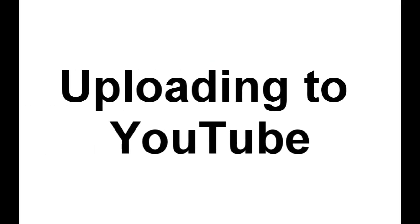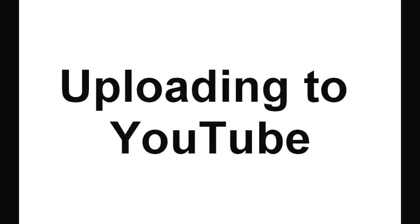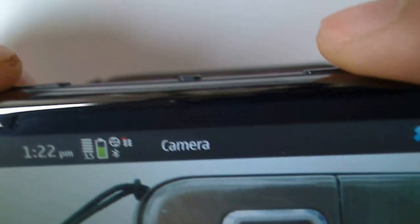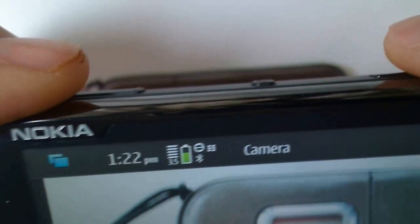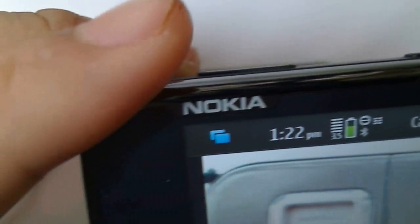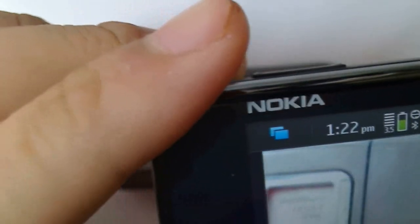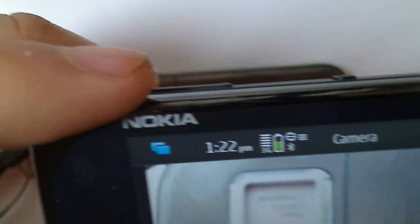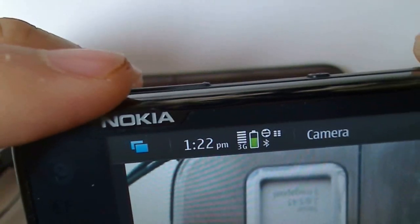Now I'll show you uploading to YouTube. You can do this directly from the video gallery, or you can do this from the camera app. Here I'll show you from the camera app. I'll just start recording this video. Just a few seconds. And then finish recording.